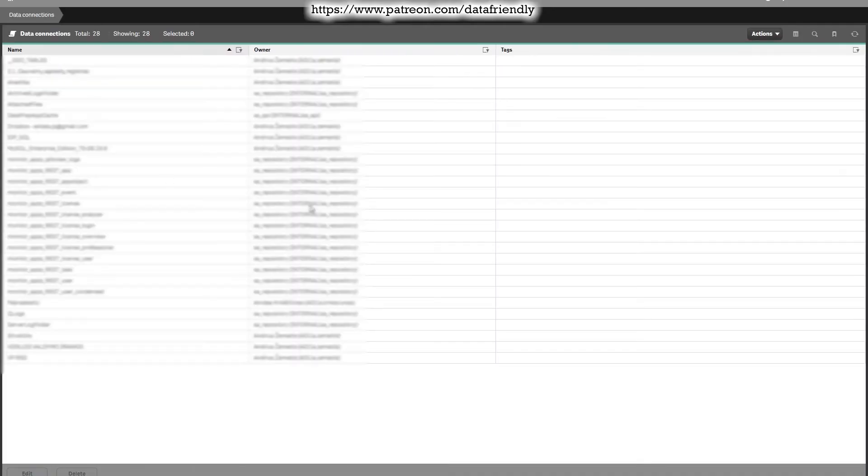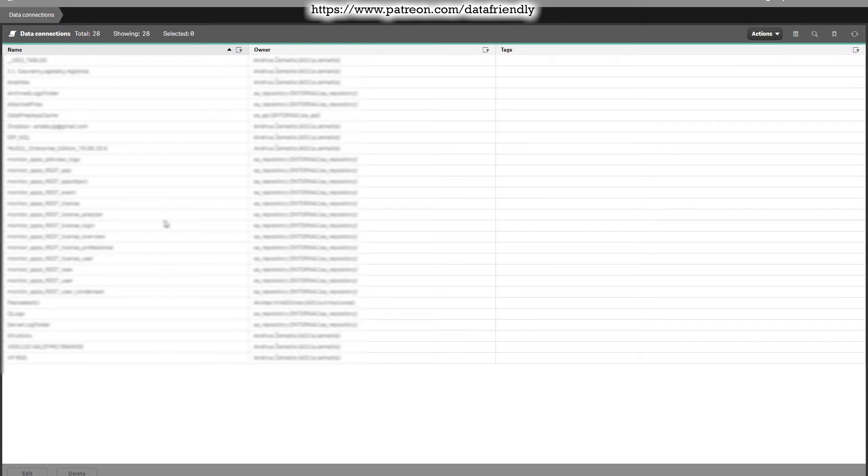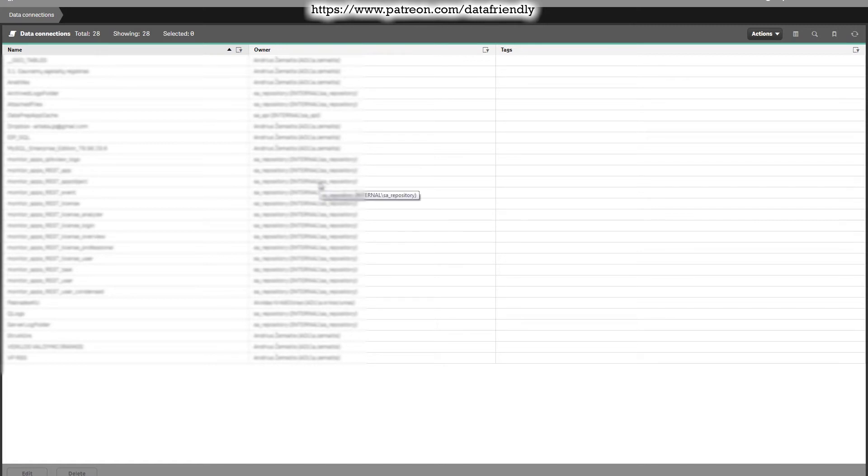Data connections is also a very important thing which you should configure because you won't be able to load the data. Once you upload the apps, all the connections will appear here and you'll see the names in the name field. The owner is the person who uploaded the app. If your connection was working fine on your computer, on your Qlik desktop version, it should work fine here as well.